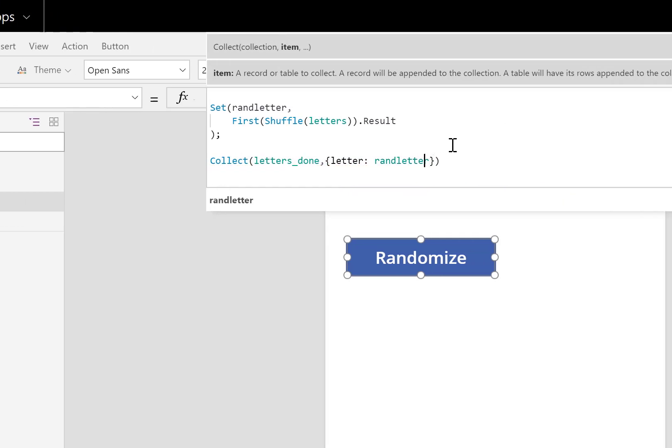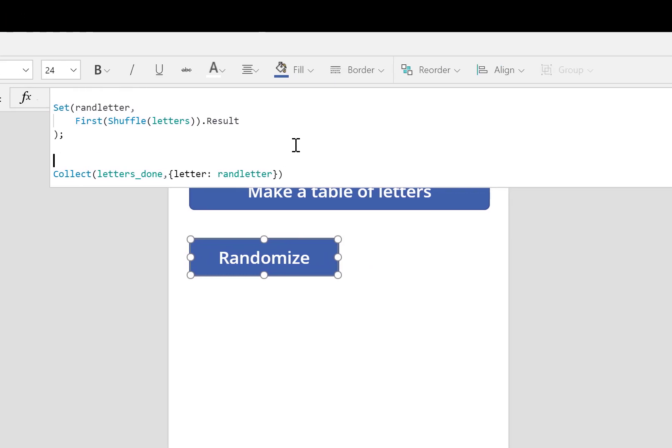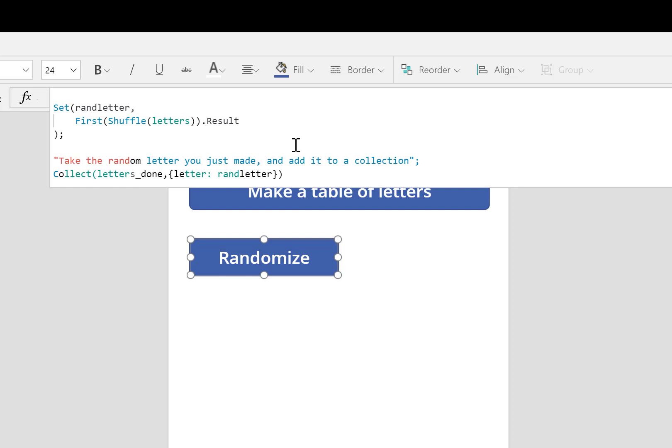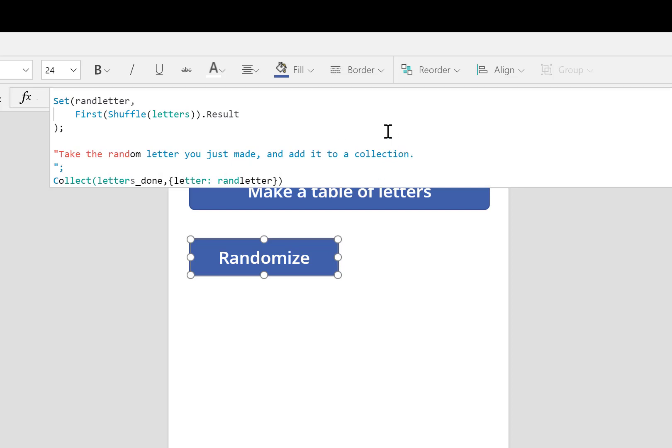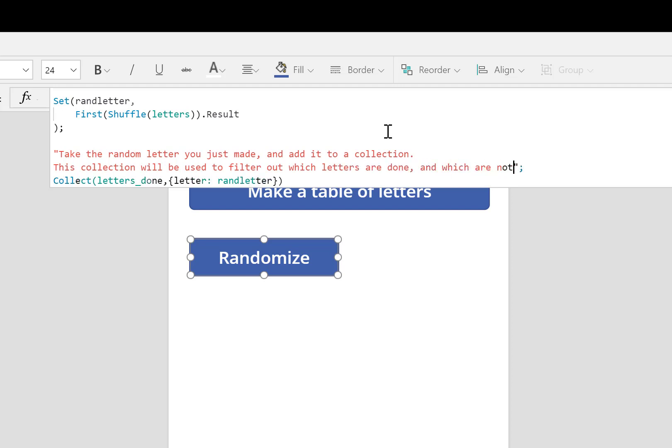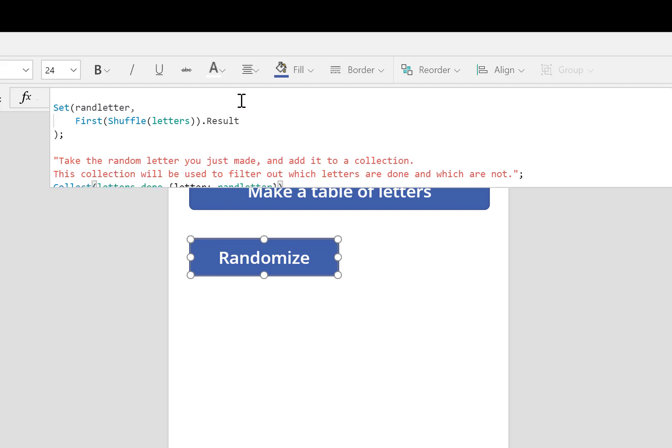Let me add some commenting code to this. What this means is take the random letter you just made and add it to a collection. I'll say a little bit more. This collection will be used to filter out which letters are done and which are not.